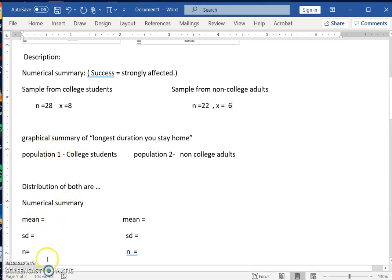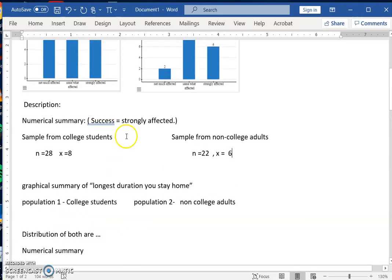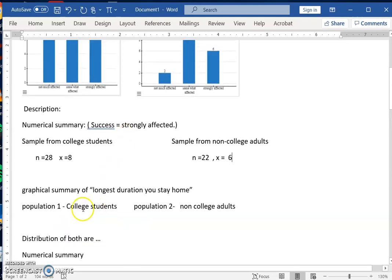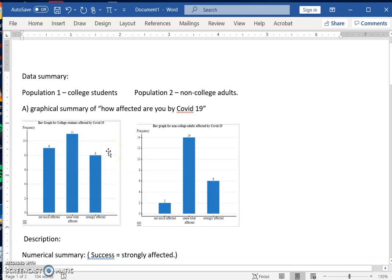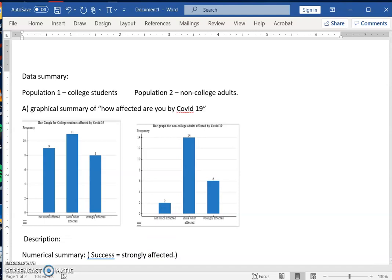And then in the next video, I'll talk about how you can summarize quantitative data. So this is the categorical data of the two populations.